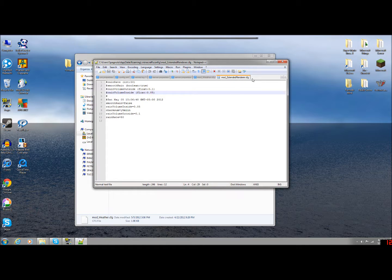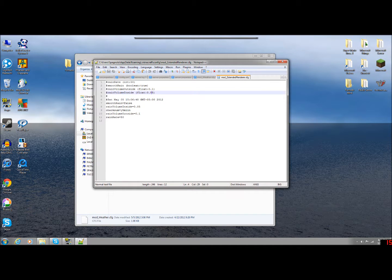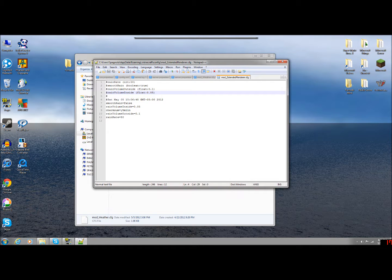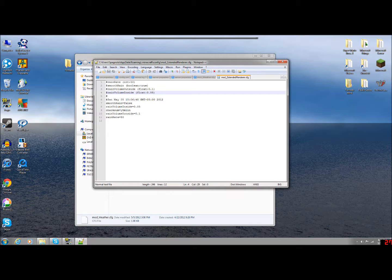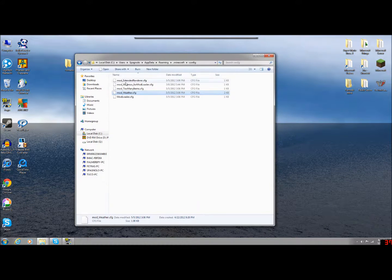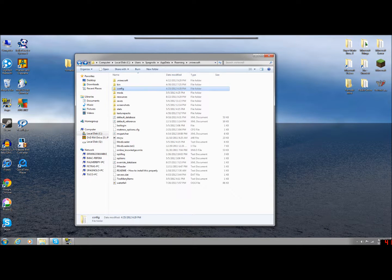And then extended renderer, this is where the rain was, like it wasn't showing up. So you have to change smooth rain to true so it actually shows up again. And some other rain stuff that I haven't messed with yet. So that's how you would get to the configuration settings.